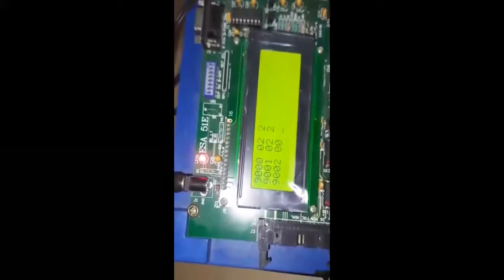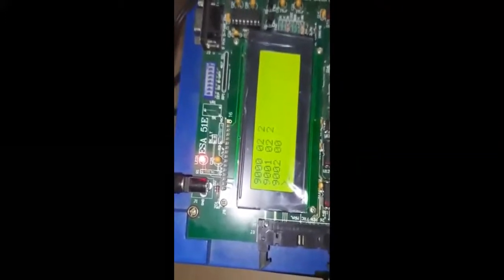Now we are running the program. At address 9000, these are the values we have assigned for the registers. I have taken the values for the program. Now I am going to the starting address of the program to execute it.